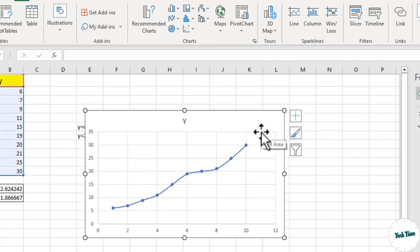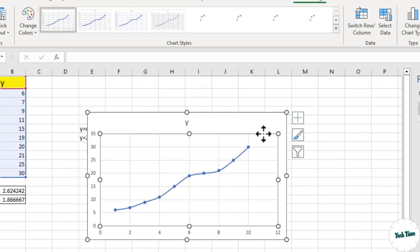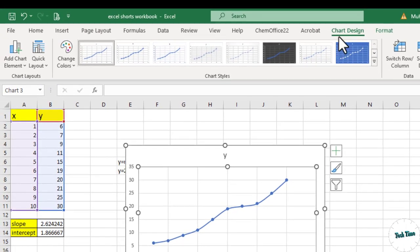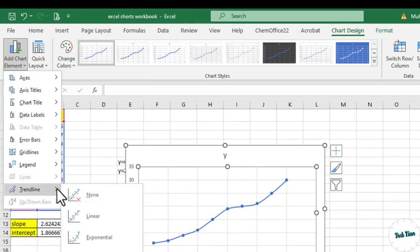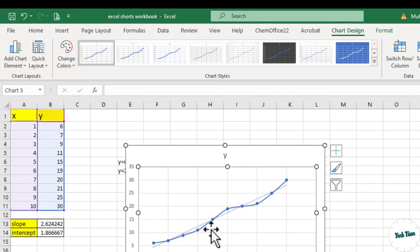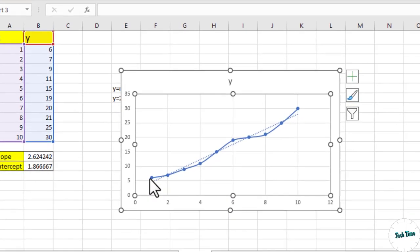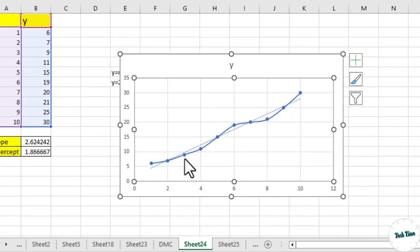Click over it and go to chart design and add chart elements. You can see we have this trendline option. Click on linear. There you can see this dotted line actually represents the trendline.